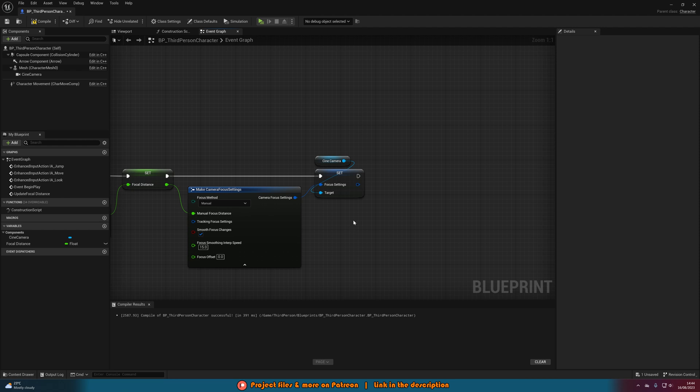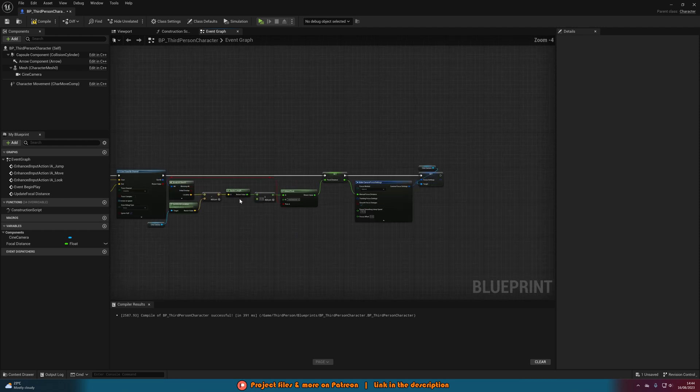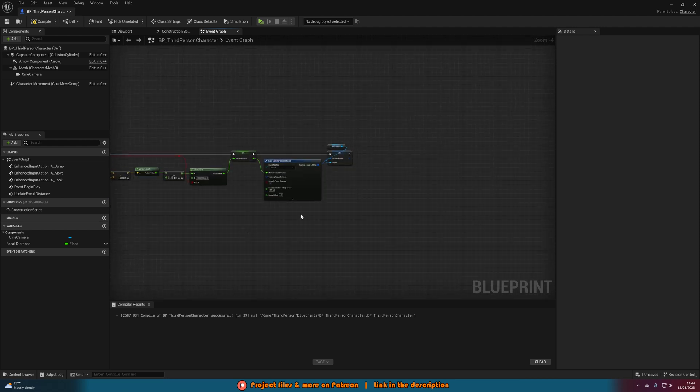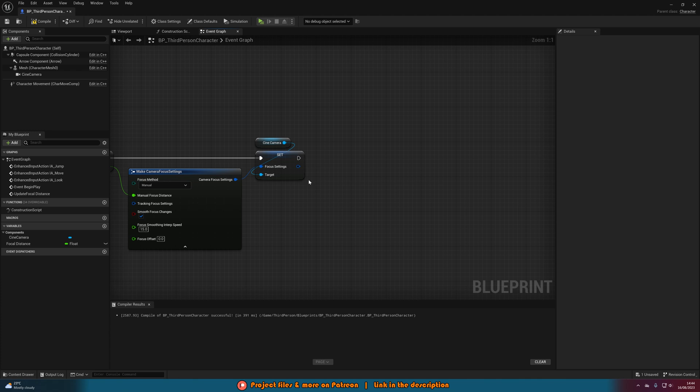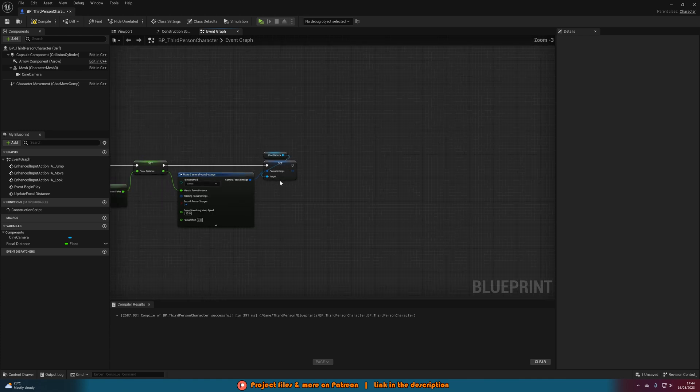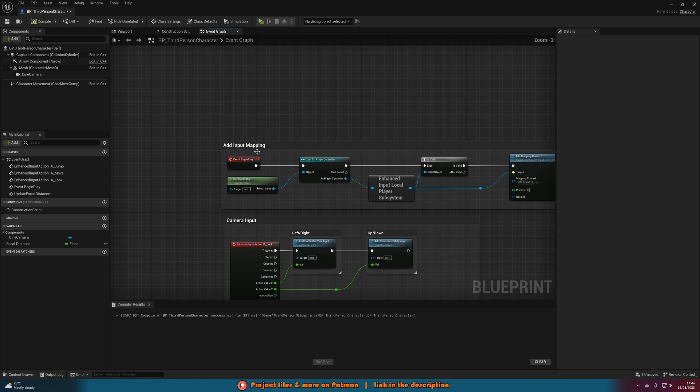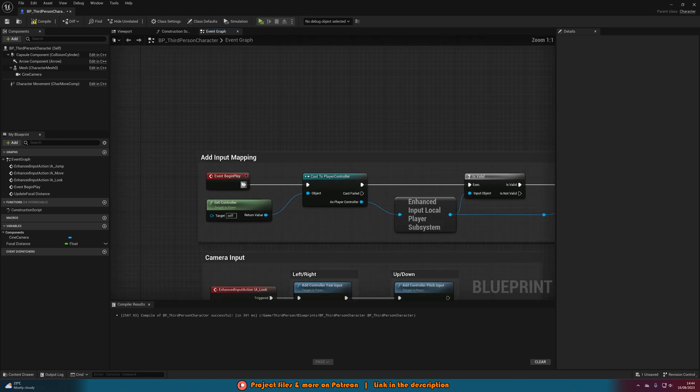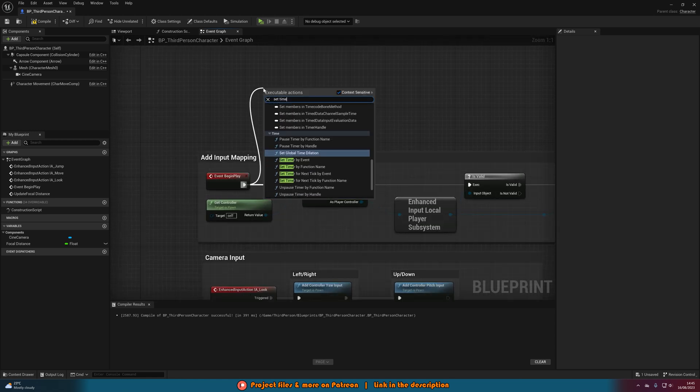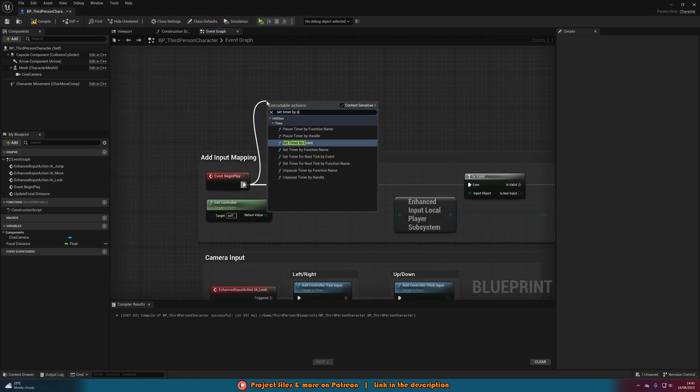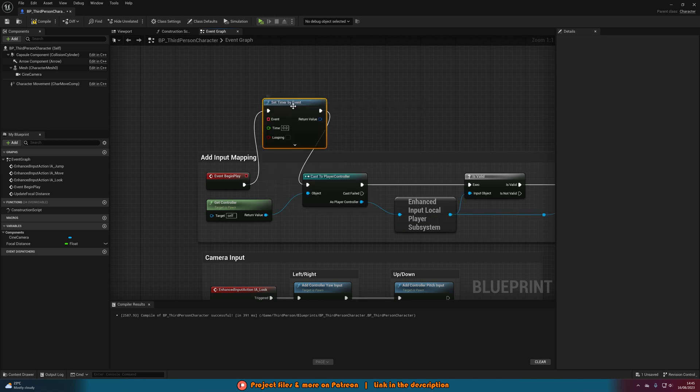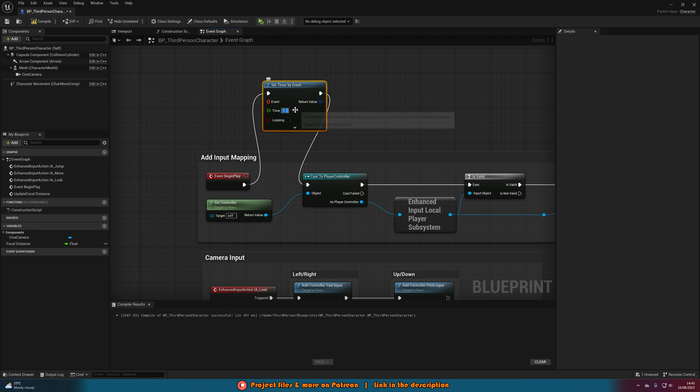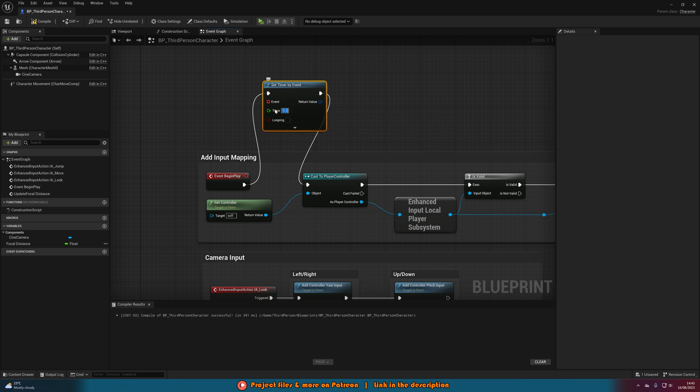Then the final thing we need to do after this is just make sure we are looping this function so it's working throughout the whole game. So what we're going to do is, actually we'll do this a different way to what I was originally going to do it. Let's go to event begin play. Out of this we're going to set timer by event like so. The time I'm going to set to 0.2, but you can set this to whatever you like, but it essentially means every 0.2 seconds the event is going to fire off.